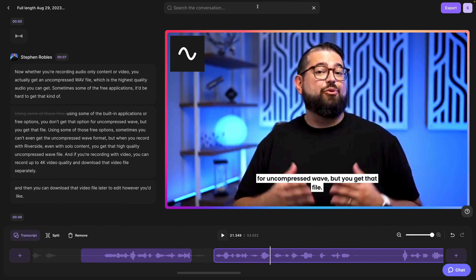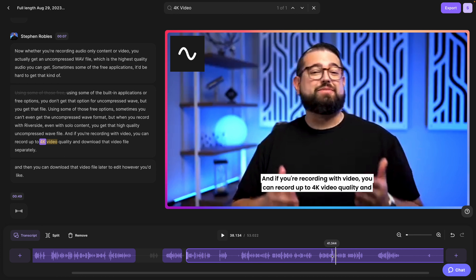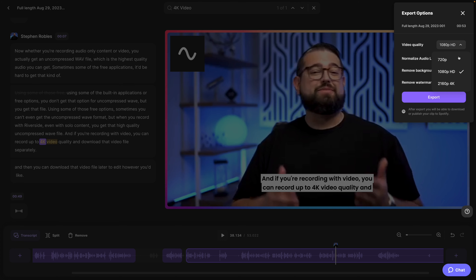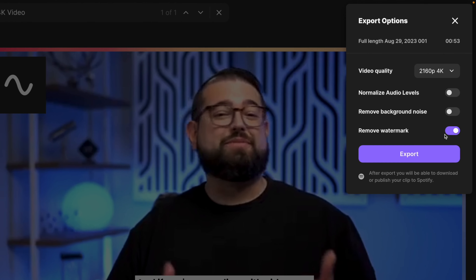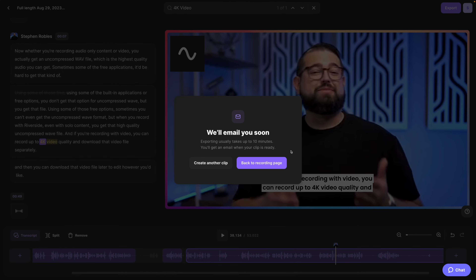You can search the transcript to edit your content even faster. For instance, I could search for '4K video' and it will highlight it in the transcript and show me where it's mentioned in the timeline. Once you've edited your content, click the export button in the upper right-hand corner. You can export up to 4K video, normalize the audio level so it's the same volume throughout, remove any background noise, and then click export. Now you can download a file that's ready to upload to YouTube or wherever you'd like in just a few minutes.